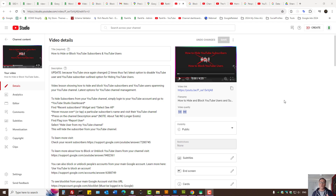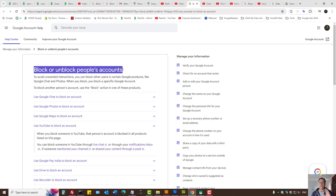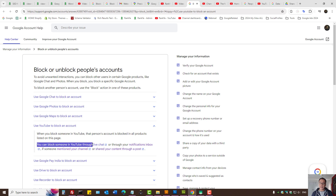How to block and hide YouTube users from your YouTube channel, whether they are your subscribers or simply general YouTube users, because the settings have changed. We can block and unblock people's accounts, and I'll show you the settings for most of them as well as share workarounds that may be of use to you.